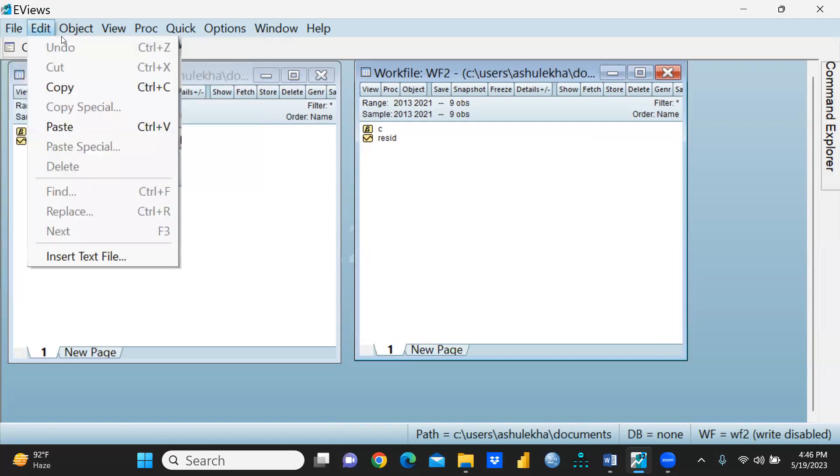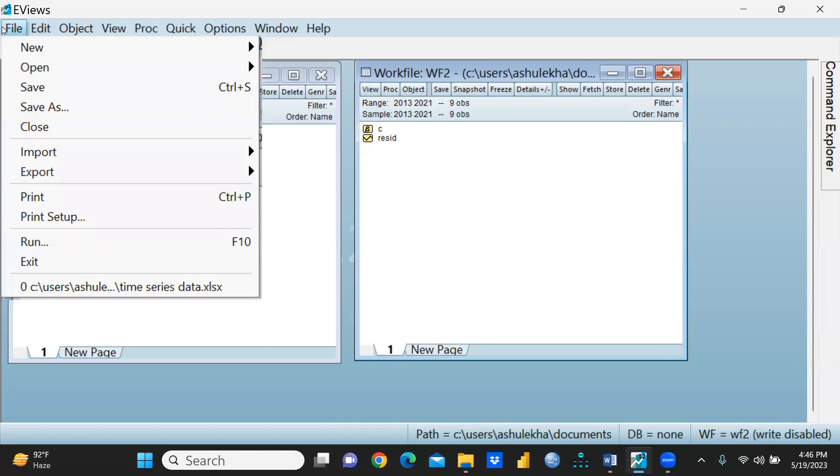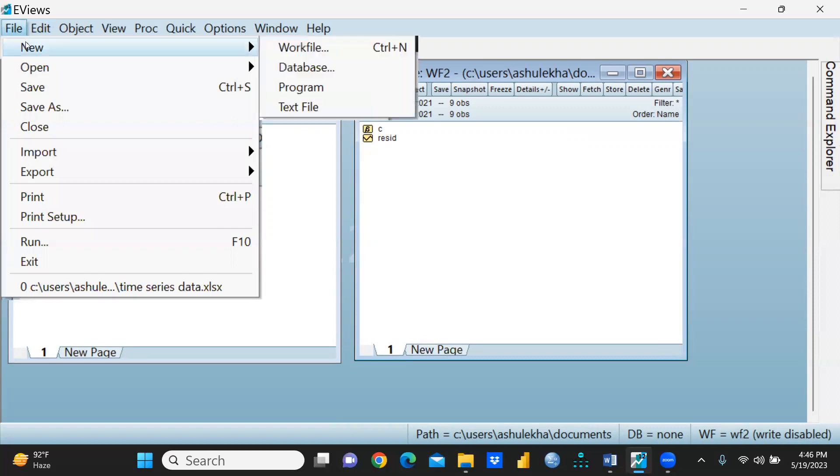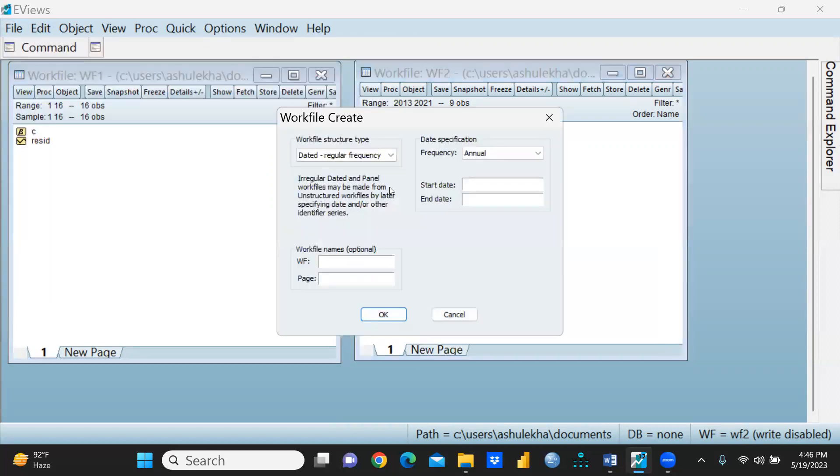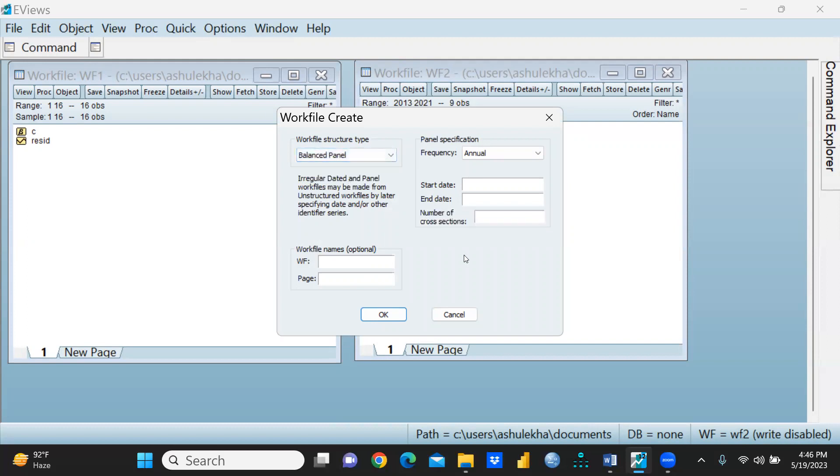Let's say we would like to create a workfile for panel data. Panel data means we are talking about cross-section as well as time series. Panel data is the combination of both these kinds of data.